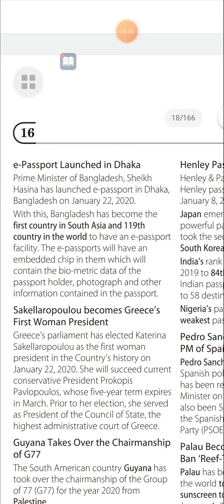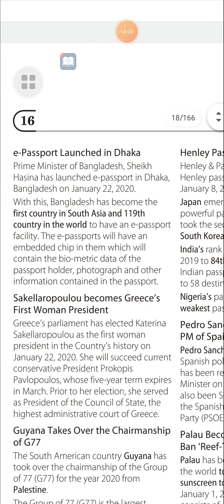E-Passport Launched in Dhaka: The Prime Minister of Bangladesh, Sheikh Hasina, launched the e-passport in Dhaka, Bangladesh on January 22, 2020. With this, Bangladesh became the first country in South Asia and 119th country in the world to have an e-passport facility. The e-passport has an embedded chip containing biometric data of the passport holder, photograph, and other information.